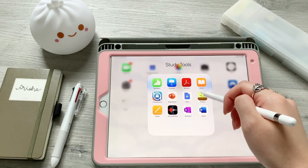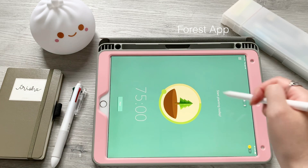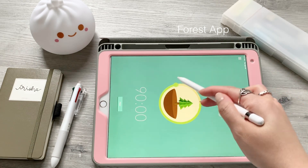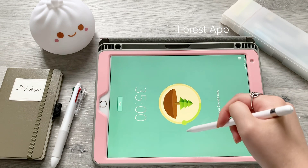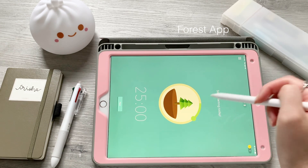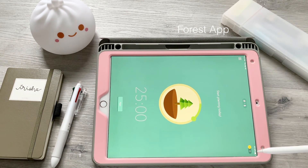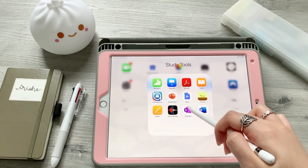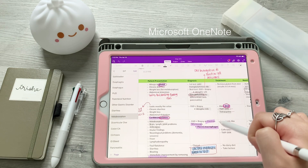In the study tools section, I use an app called Forest — it helps me study and stay productive. I usually use it on my phone but I'm showing you here as an example. You can earn coins the more you study and use those to actually plant trees in the real world.